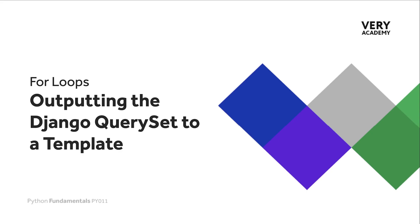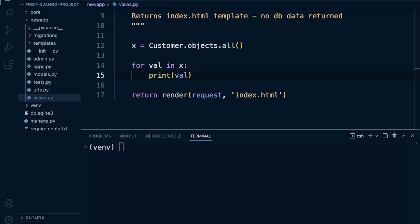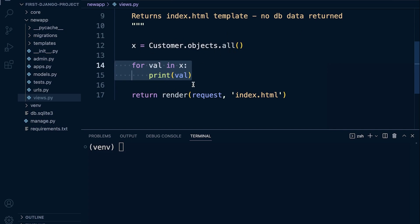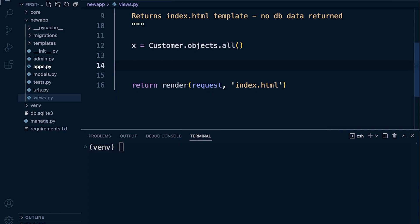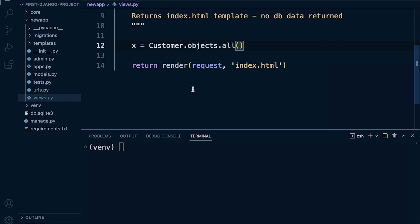This is where we left off in the previous tutorial. We created this simple for loop to loop through the data from the database - we only have three items in the database - loop through and then print to the terminal. So let's remove that now.